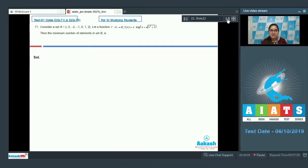Question number 71. Consider a set A: {-3, -2, -1, 0, 1, 2}. Let a function from A to B, f(x) = x · log(x + √(x² + 1)). Then find the minimum number of elements in set B.